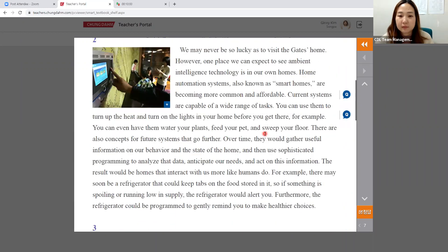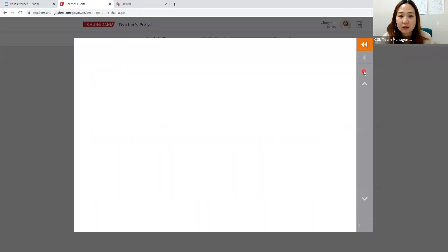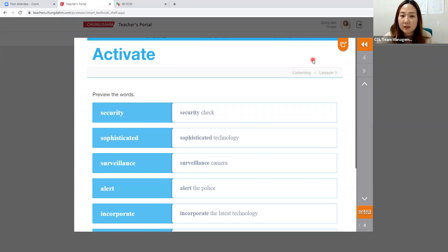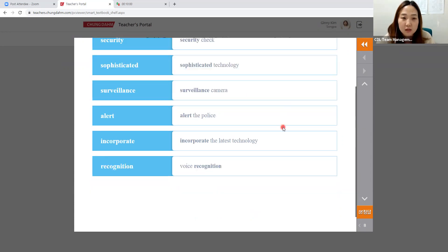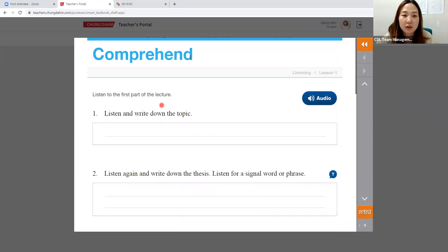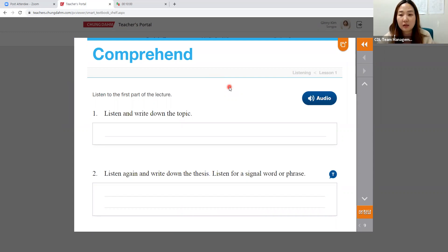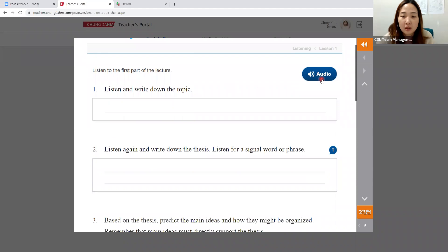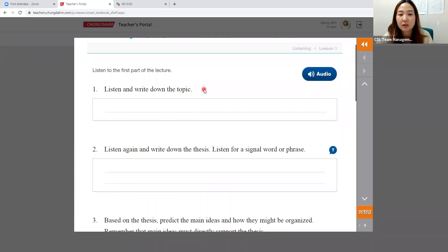Now we're finished with the reading component and moving on to the listening section. The Listening Activate is exactly the same methodology as Reading Activate, so skip that page. Move on to the Comprehend component of the listening section — same as reading: help students identify topic, thesis statement, main ideas, and major details. Play the audio and have students listen and write down the topic by listening for repeated words.